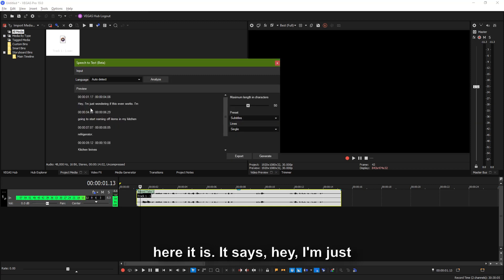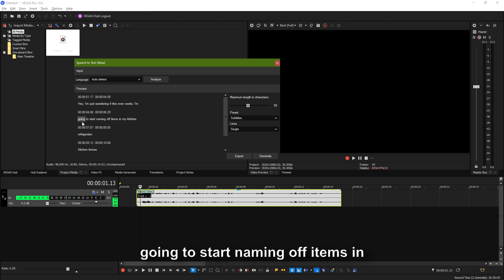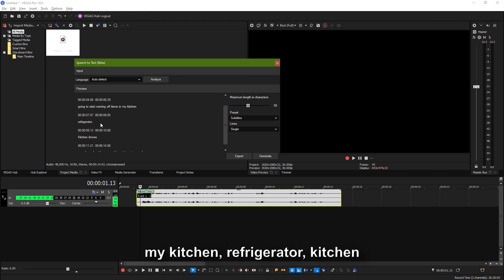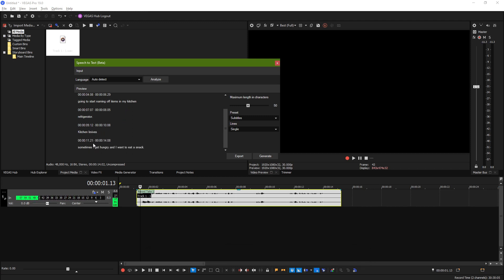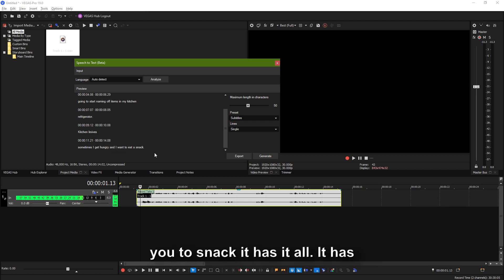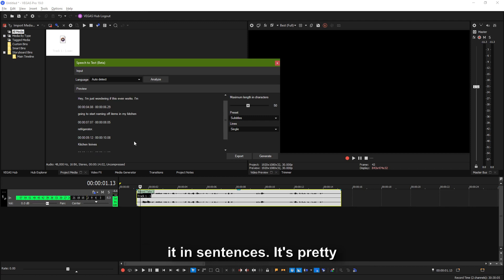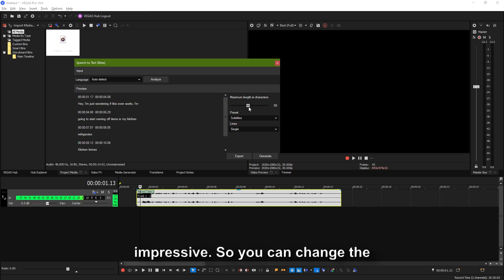So here it is. It says: Hey, I'm just wondering if this even works. I'm going to start naming off items in my kitchen — refrigerator, kitchen knives. Sometimes I get hungry and I want to eat a snack. It has it all. It has it in sentences. It's pretty impressive.